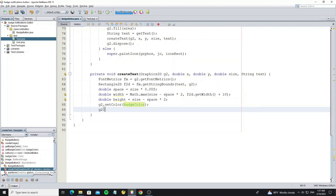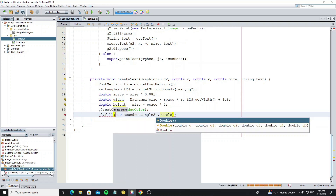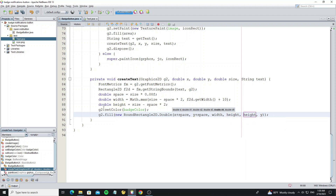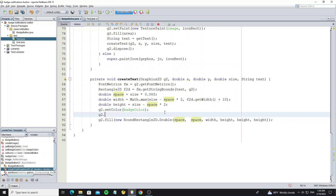Now fill by using RoundRectangle2D. I want to remove the x and y here and replace them by using method translate.